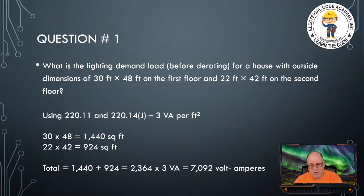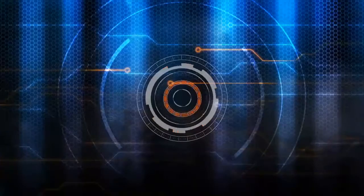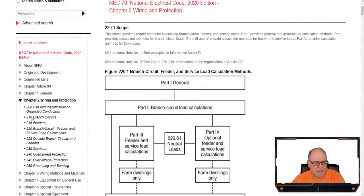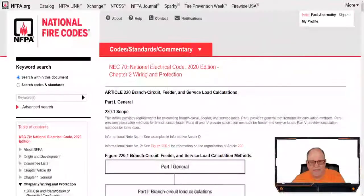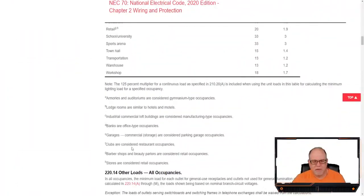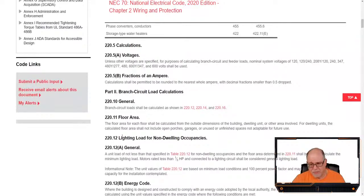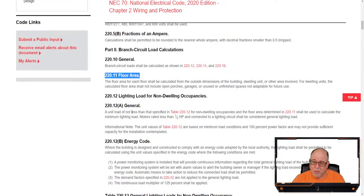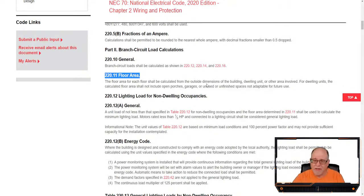Now let's go to the code to verify. We're going to Article 220, and specifically 220.11. This used to be 220.12 when it came to the outside dimensions rule. Section 220.12 is now specifically for non-dwelling occupancies. For dwellings, 220.11 says the floor area for each floor shall be calculated from the outside dimensions of the building or dwelling unit involved.